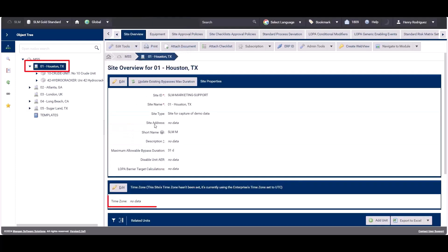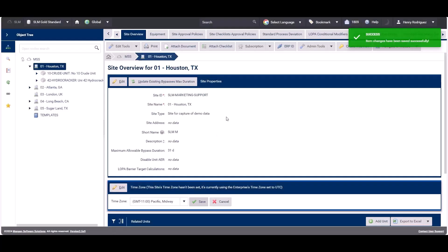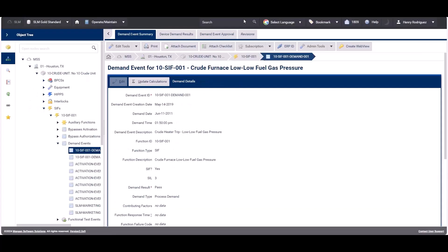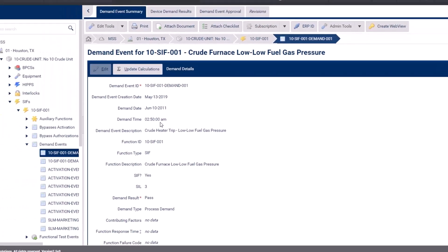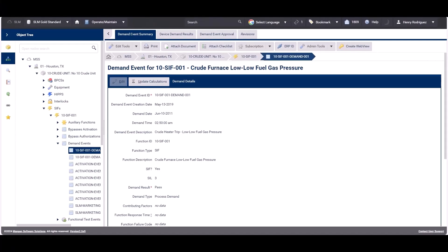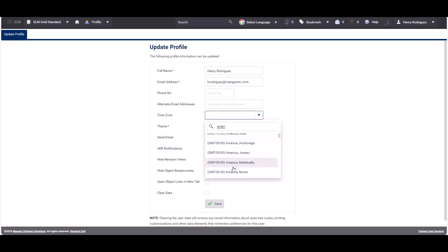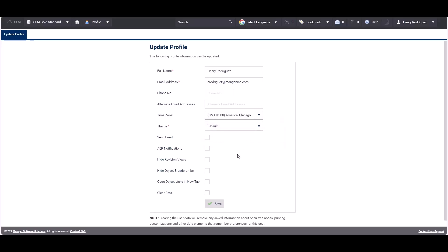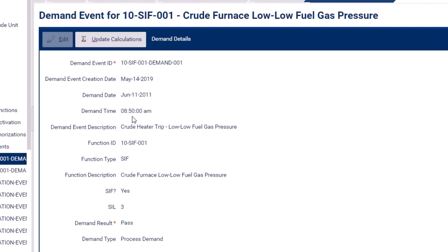Let's go ahead and change the time zone at the site level. After refreshing, the data has changed because it's now looking at the time zone at the site level, which is 11 hours less. Now let's go to the user profile and change the time zone there. The demand event value has now changed to June 11th at 8:50 AM.